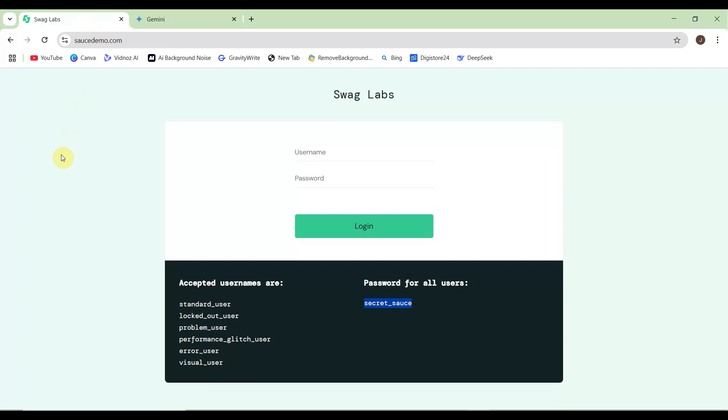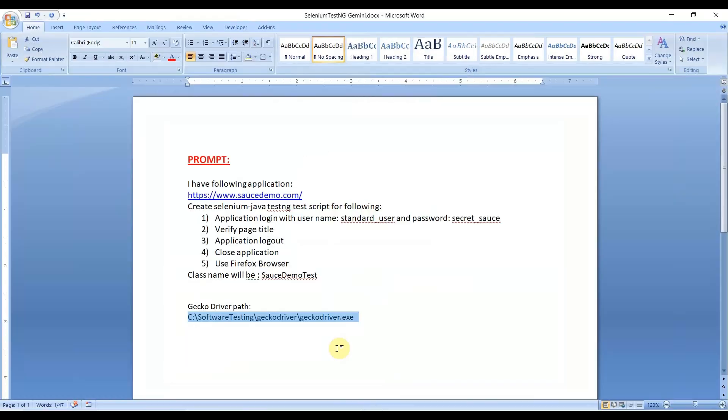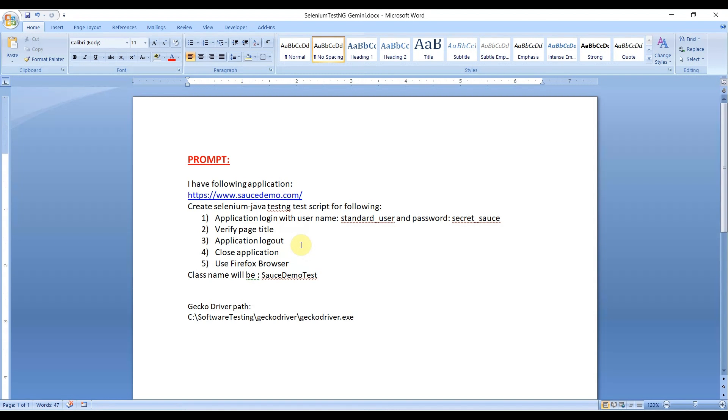To do this, we've already created our prompt. When testing with AI, you need to create your prompt describing how you want your script. Here I've mentioned the class name, the application URL, and what functionality I need to test.